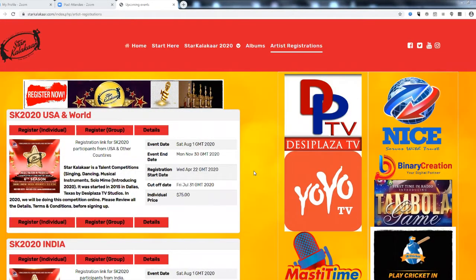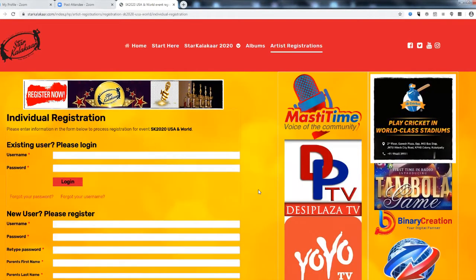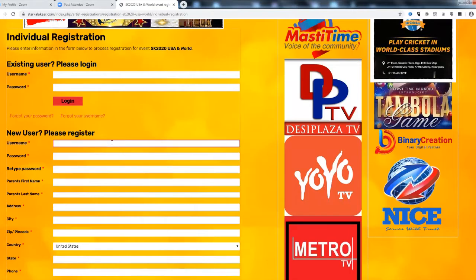Once you have decided to register click on register individual. You will see this application form. Since you are a new user you have to start fresh. So let us start fresh.